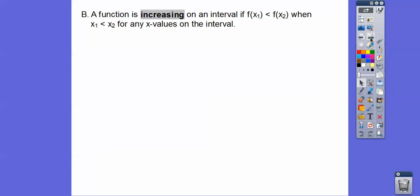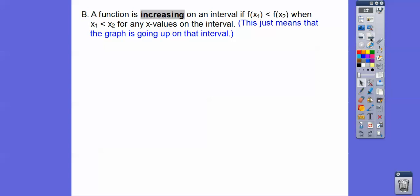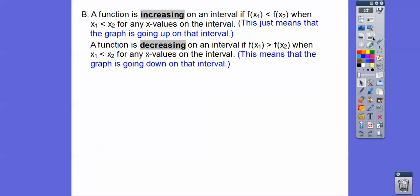A function is increasing on an interval if F(X₁) is less than F(X₂) when X₁ is less than X₂ for any X values on the interval. That's just fancy mumbo-jumbo — it just means the graph is going up on that interval. Similarly, when it's going down, it's decreasing.